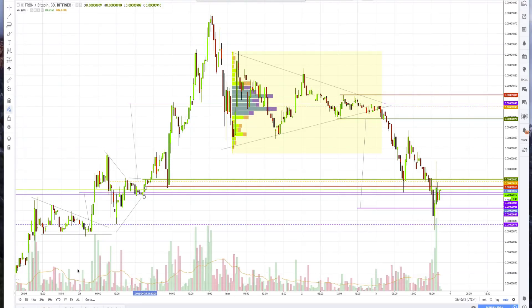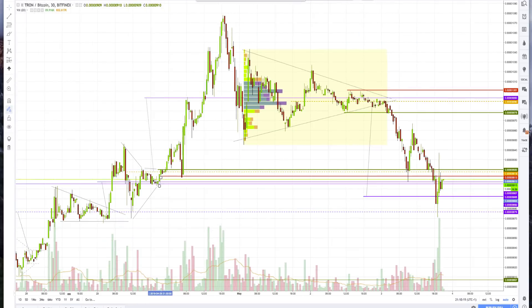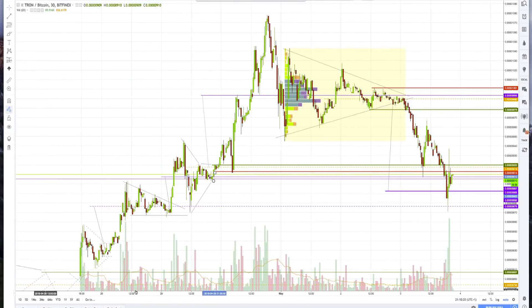This is Tron and Bitcoin, and one of the key important parts of a method is knowing the difference between what could potentially be a long break versus a short break.